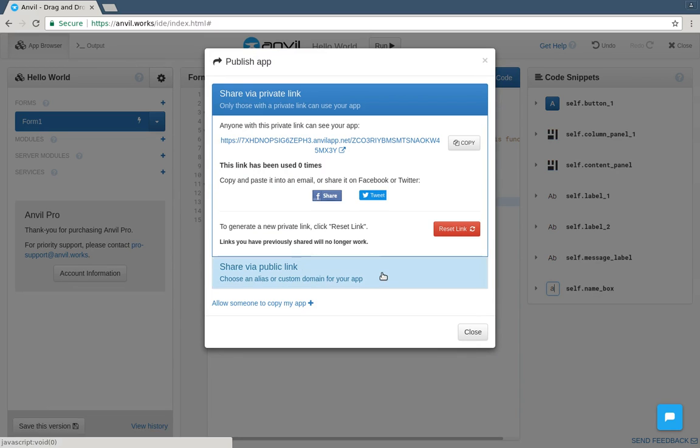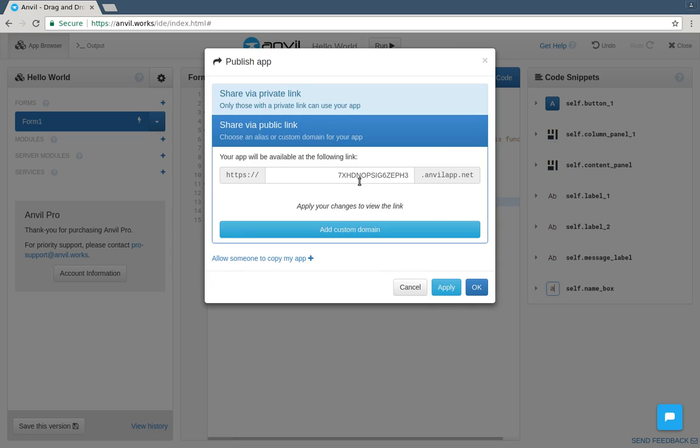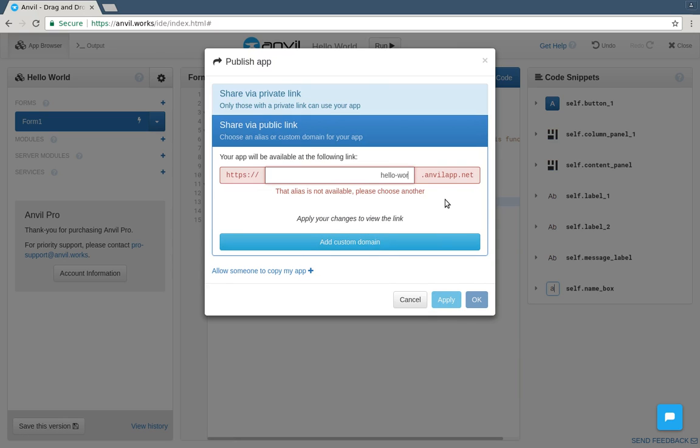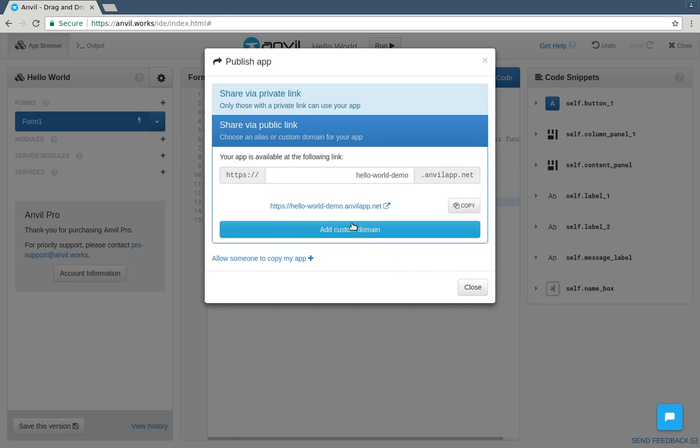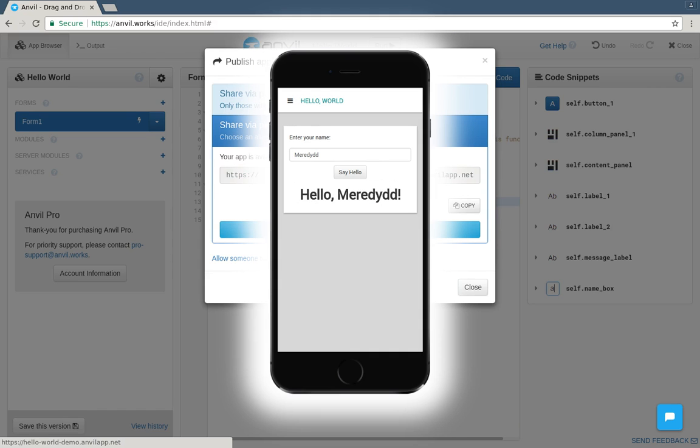But we can make the app public instead, and give it a nicer URL. Now I can open helloworlddemo.anvilapp.net on any computer, or indeed on my phone. Anvil apps automatically work on small screens.